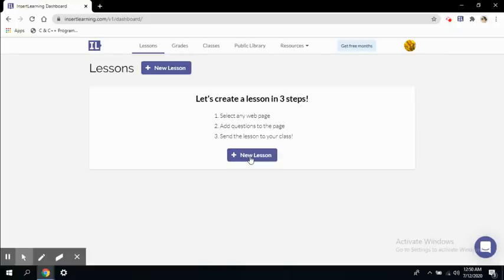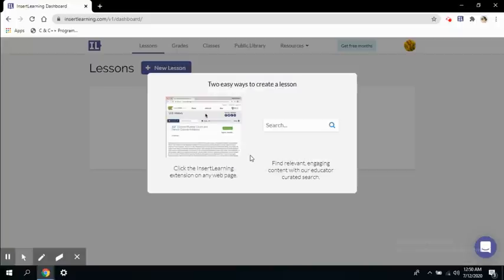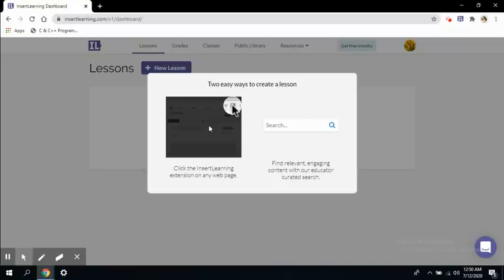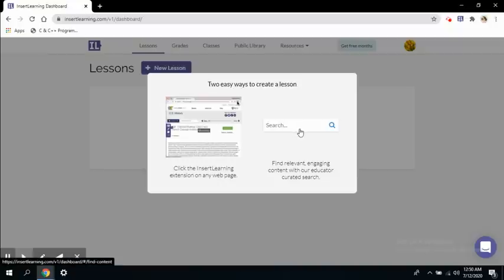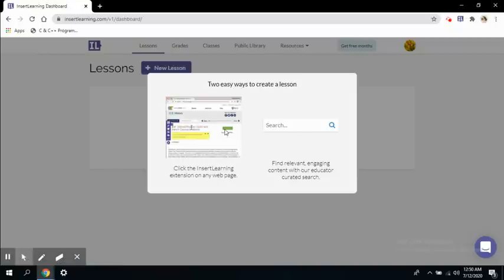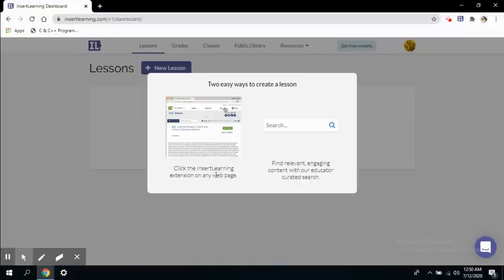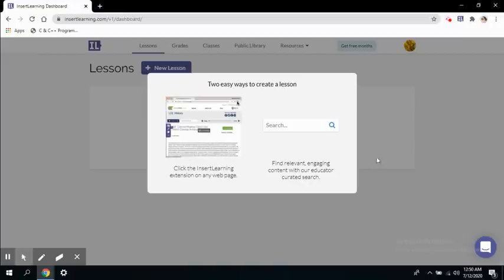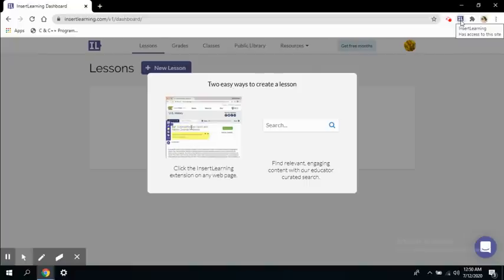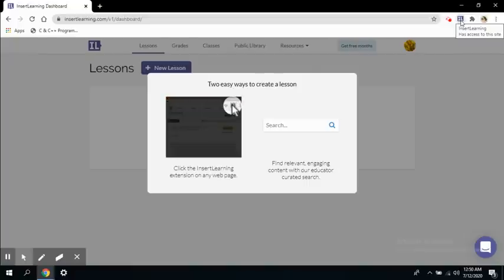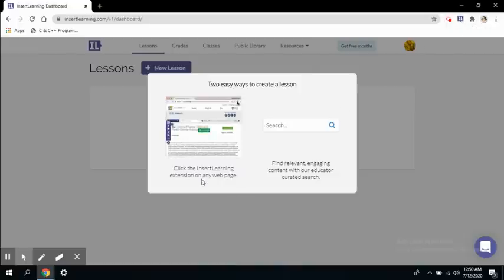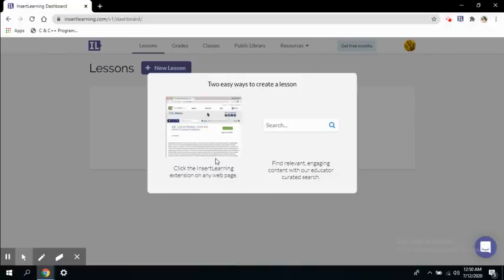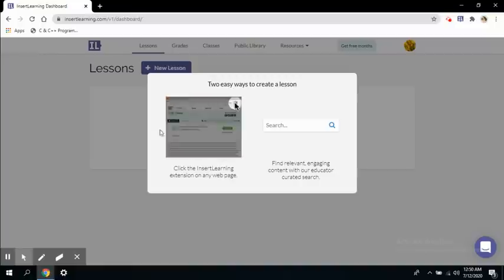So to create a lesson, I will click on a new lesson. Now it is showing two options to create a lesson. The first option is you can click on the Insert Learning extension. So here is the Insert Learning extension I have already added to my Chrome browser. I can use it on any web page and turn it into an interactive web page. So this is the first option for how you can create a lesson.